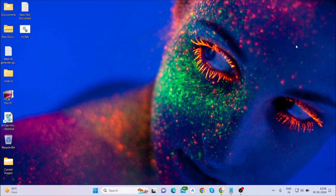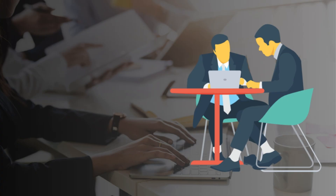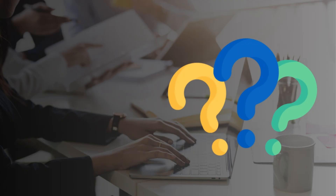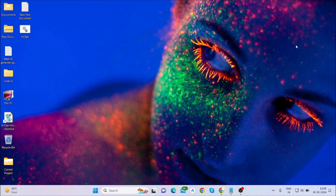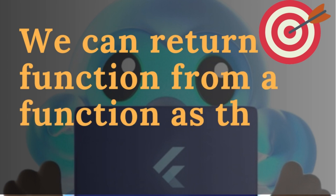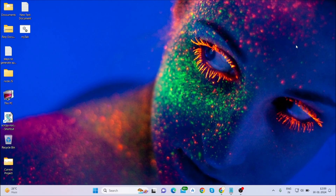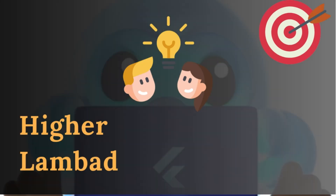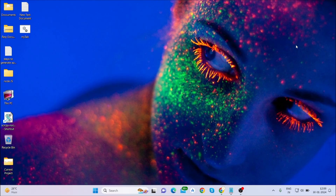Hi everyone, welcome back to my channel. In this video I'll be talking about higher order functions. If you are attending any interview, higher order functions and lambda functions are the hot topics which the interviewer will ask if you are attending any interview for Flutter developer. So without any delay let's get started.